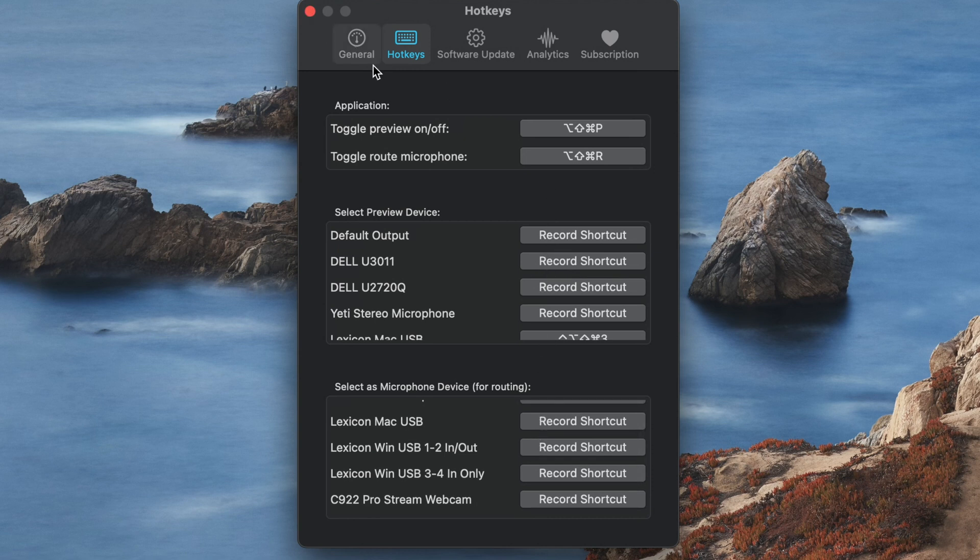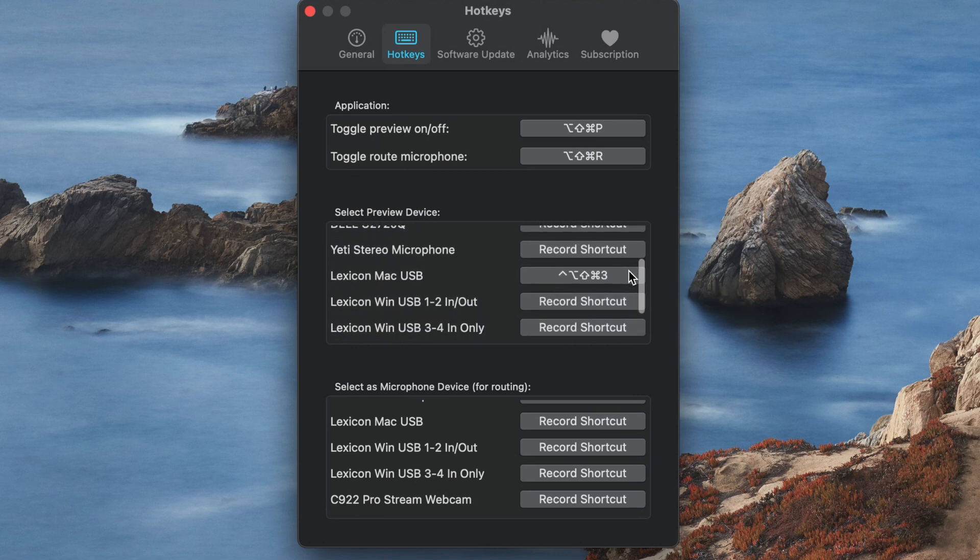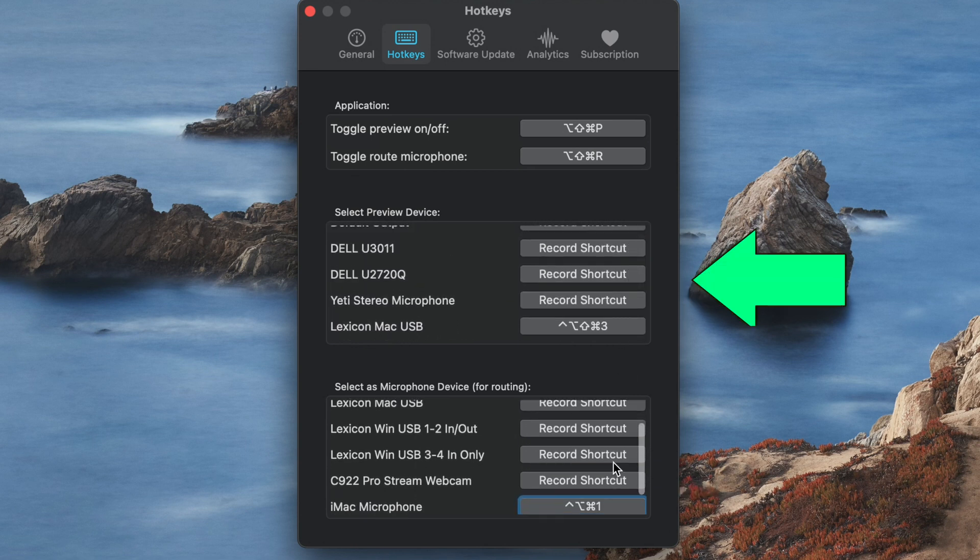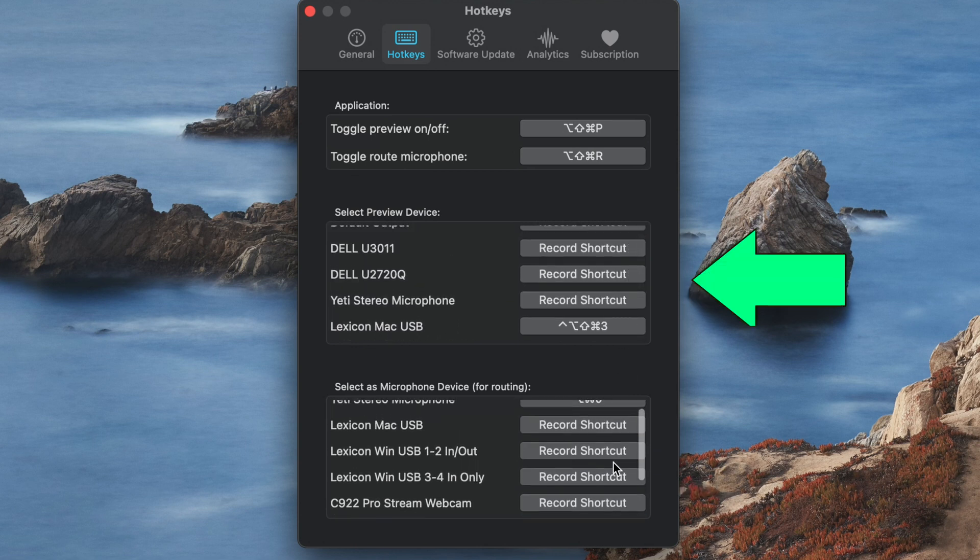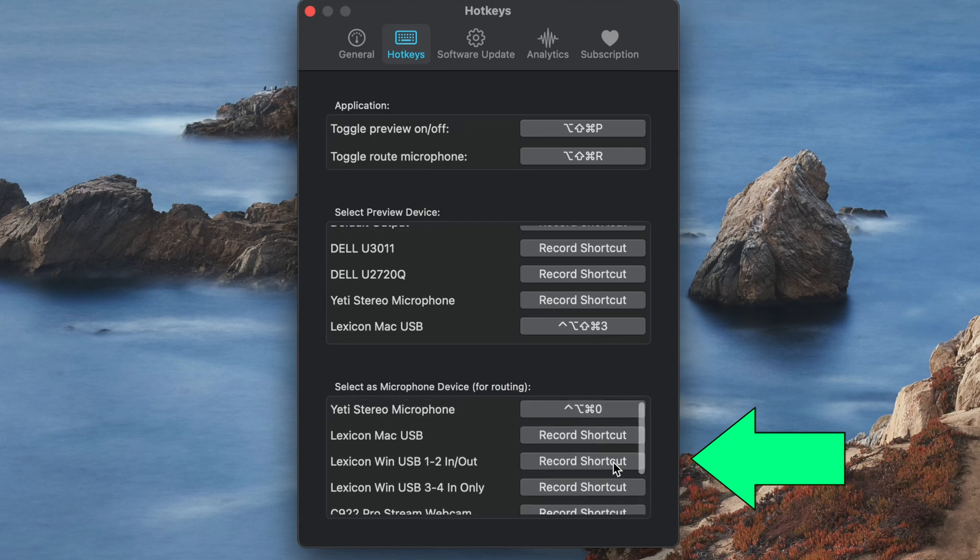You can set hotkeys to toggle the preview, toggle microphone routing, but more importantly you can use hotkeys to select audio devices to be used for preview or microphone routing if you want.